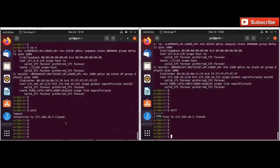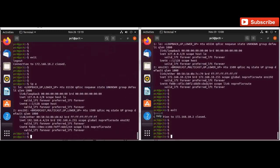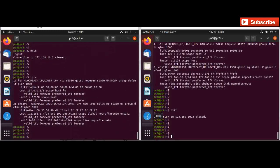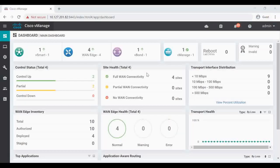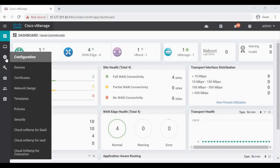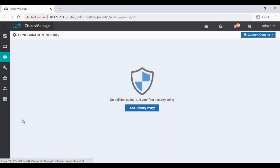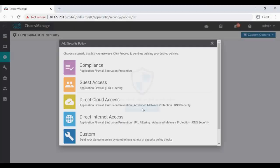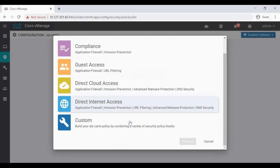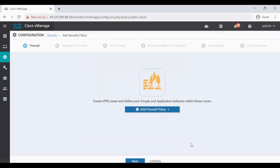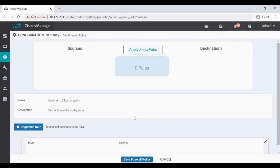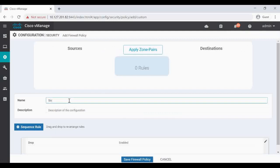That is from this one, 192.168.6.4. Now let's configure the zone-based firewall policy. This is my vManage dashboard. In there, go to Configuration, click on Security, now click on Add Security Policy, click on Custom. So here create a new firewall policy, let's give it a name Firewall-1.